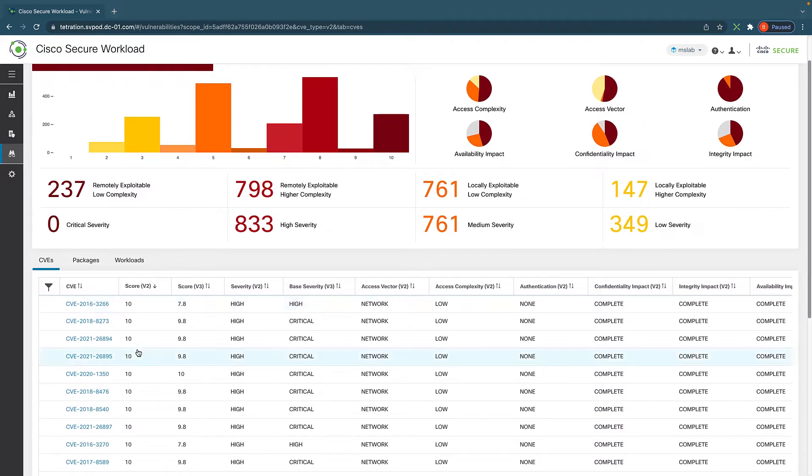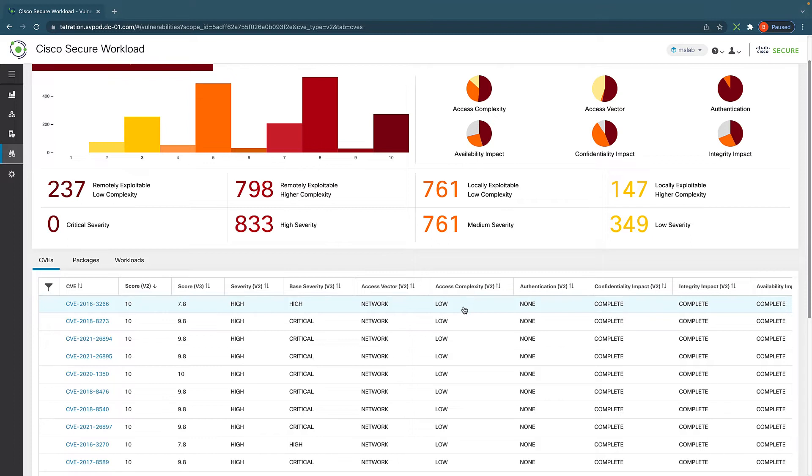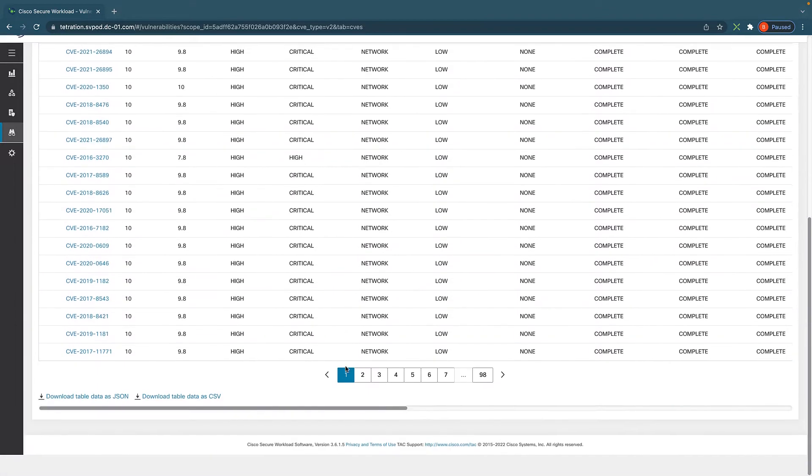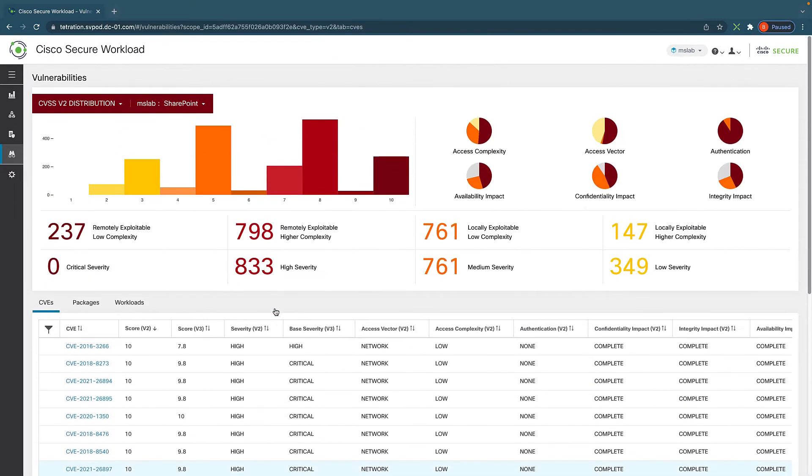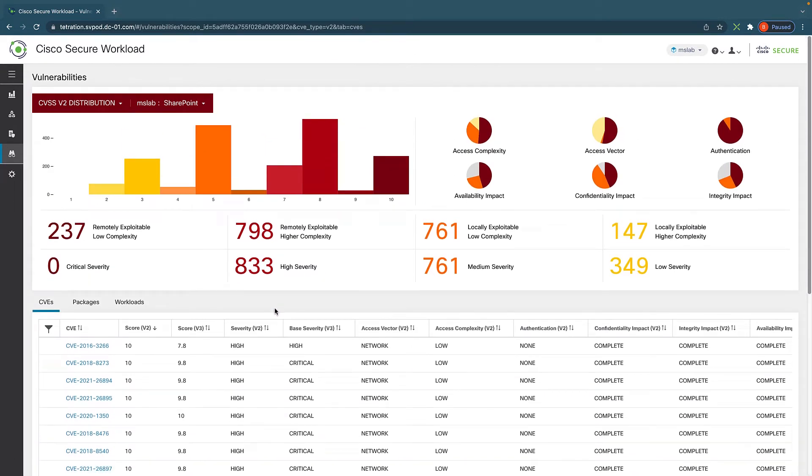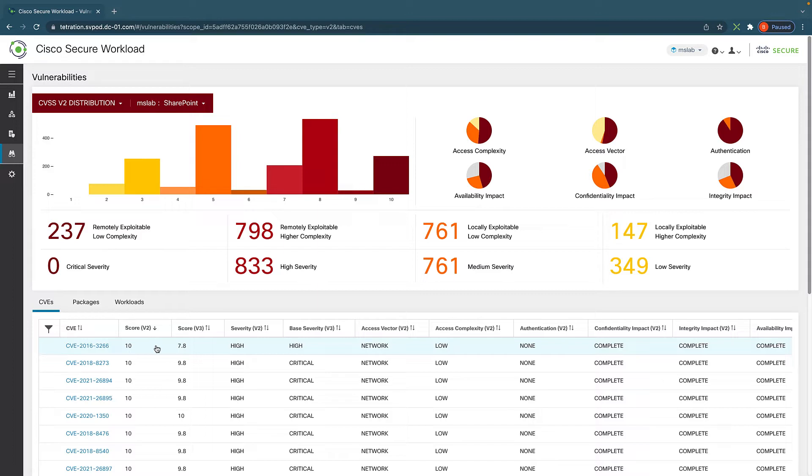And besides just the CVSS scores, what's most interesting is that we also have an access complexity rating. And what this means is it basically shows how easy it is to exploit this vulnerability. Low actually means it doesn't take much effort for the bad guys to take advantage of it. So we can download this data and send it to our systems team to get them to patch things up.